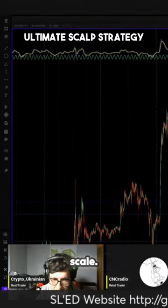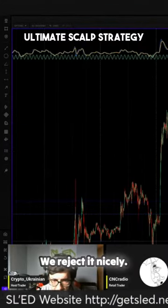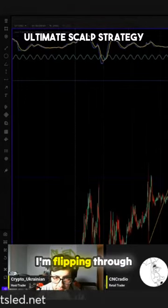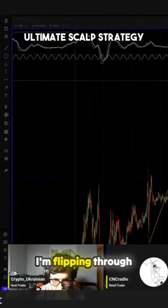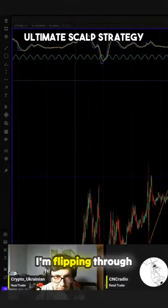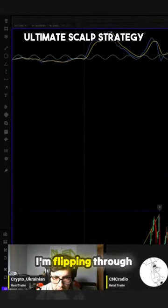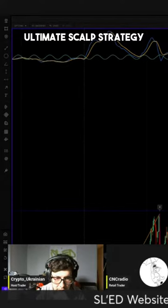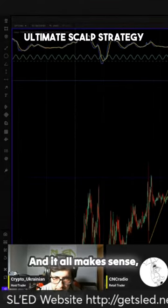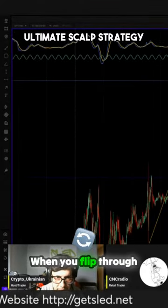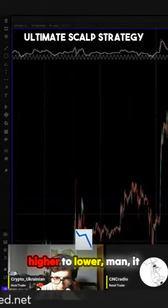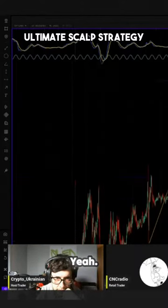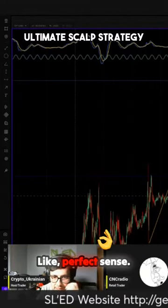I need to know how to scale. We reject it nicely. We hit the target on a 32. I'm flipping through timeframes and it all makes sense, man. When you flip through higher to lower, it all makes perfect sense — like perfect sense.